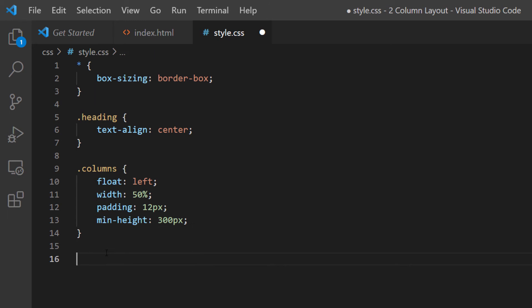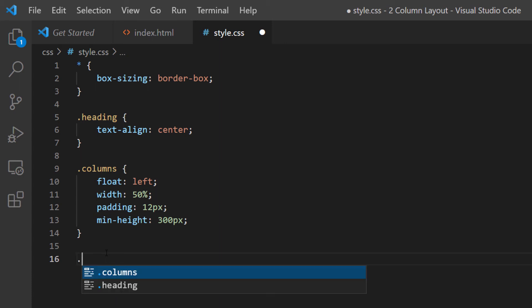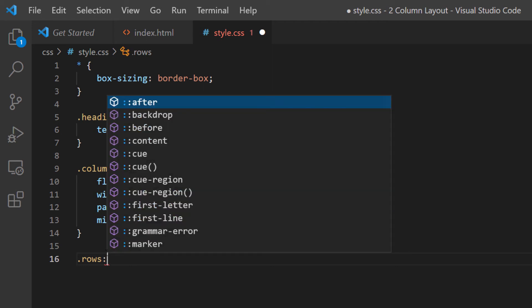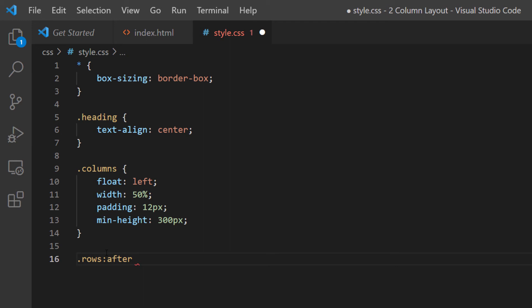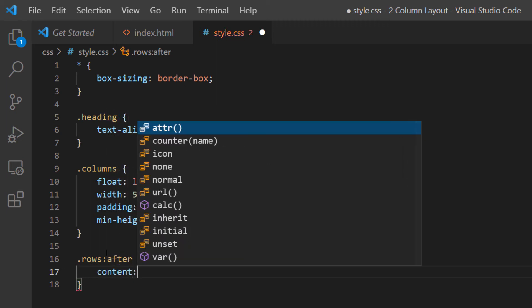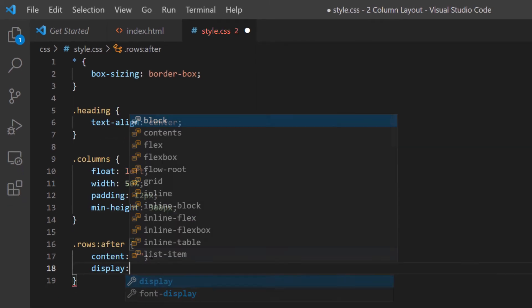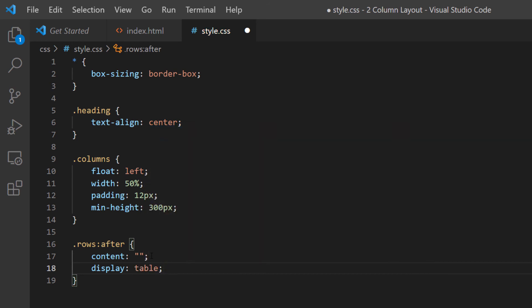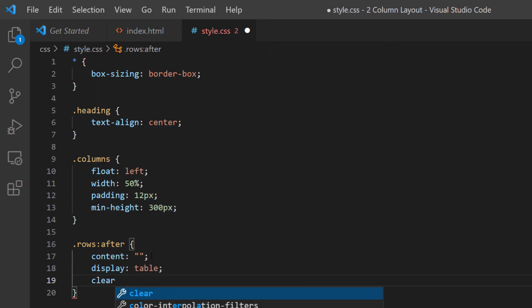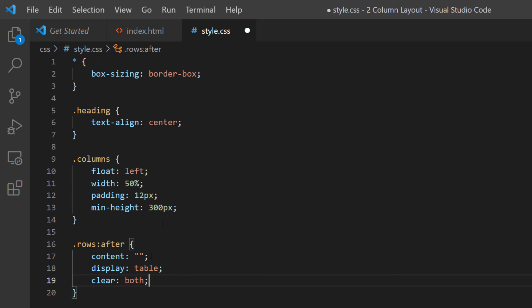After the columns closing bracket, I'll hit Enter twice and work on the rows class. I'll type .rows::after with brackets, then add: content: ''; display: table; and clear: both. This clearfix ensures the floated columns don't collapse the parent container. I'll go to File, Save to see what we have so far.